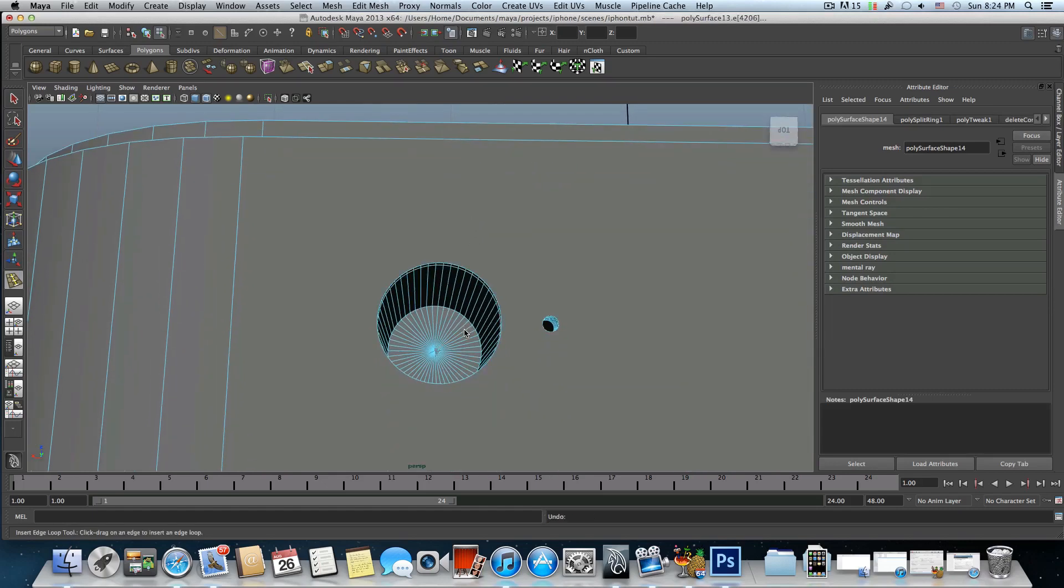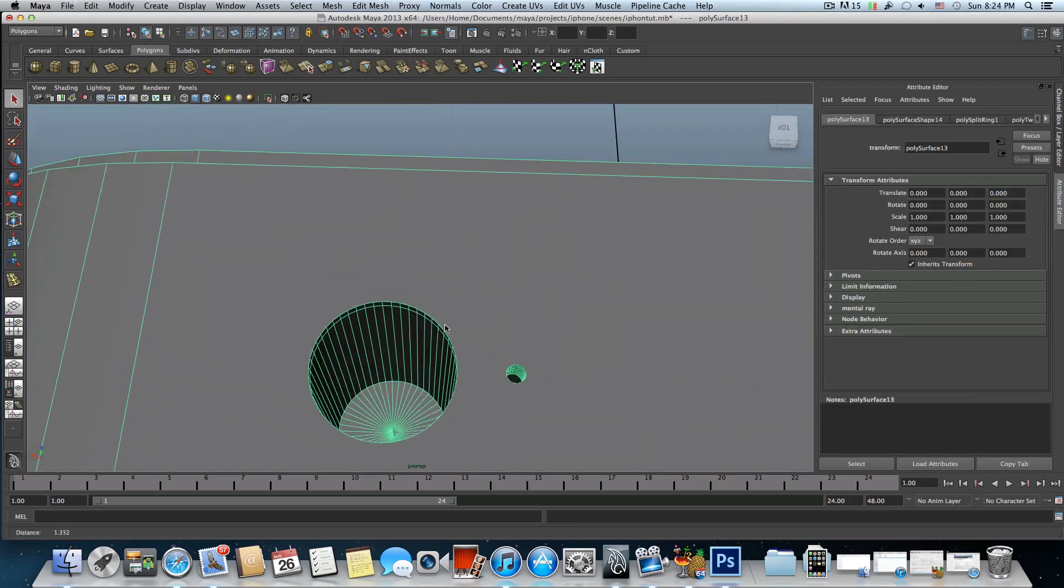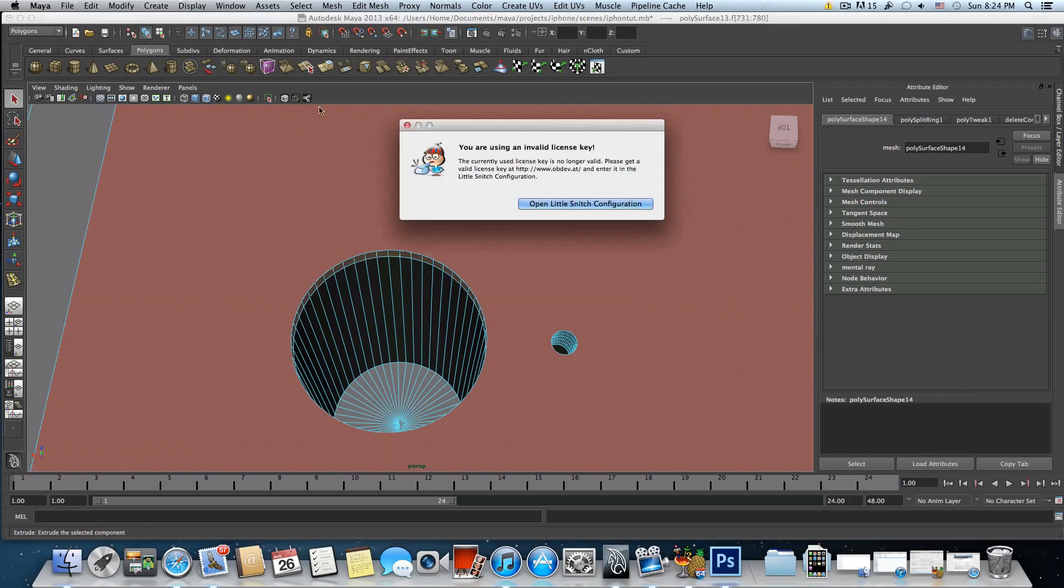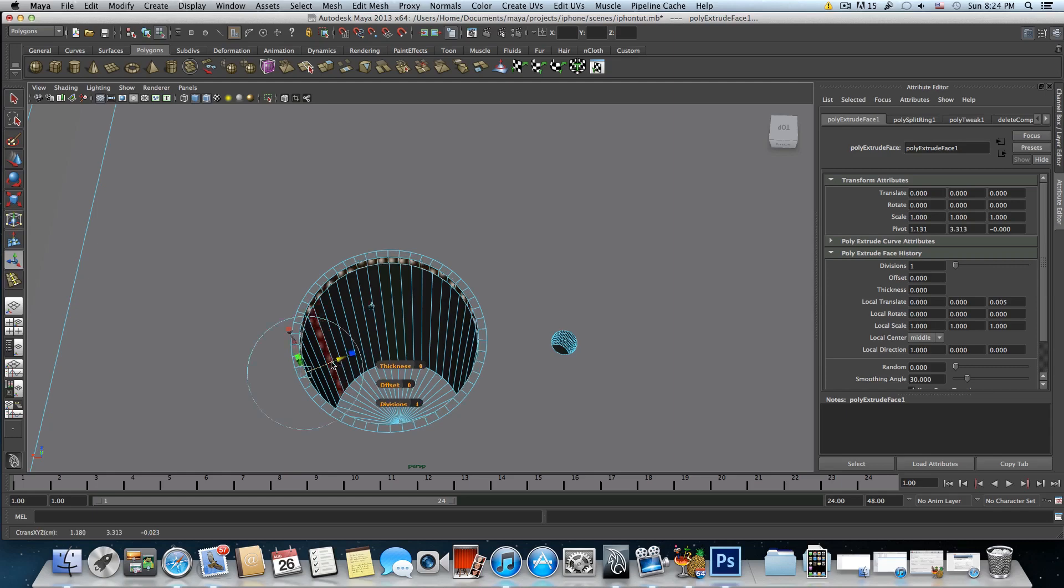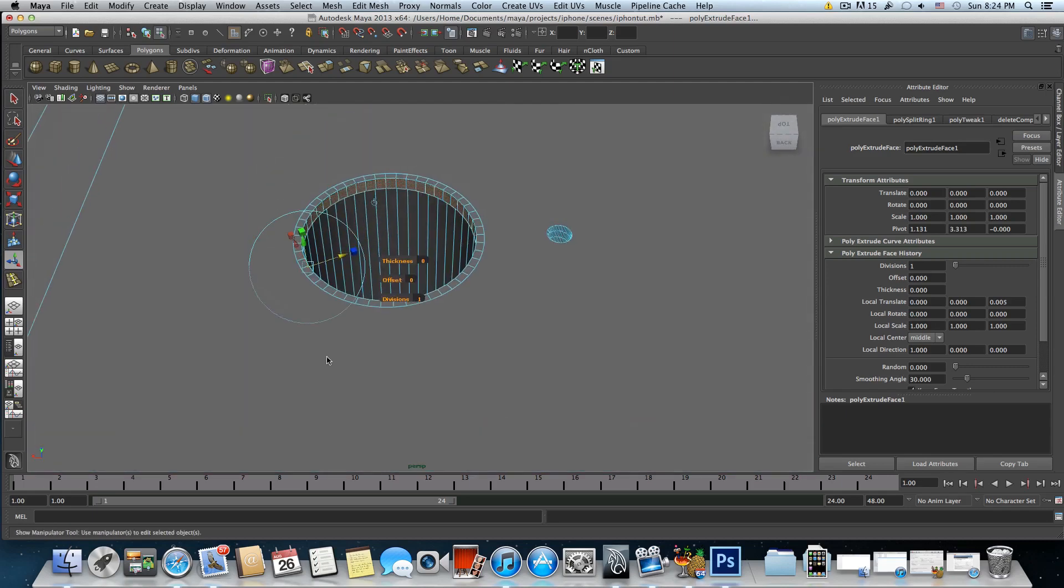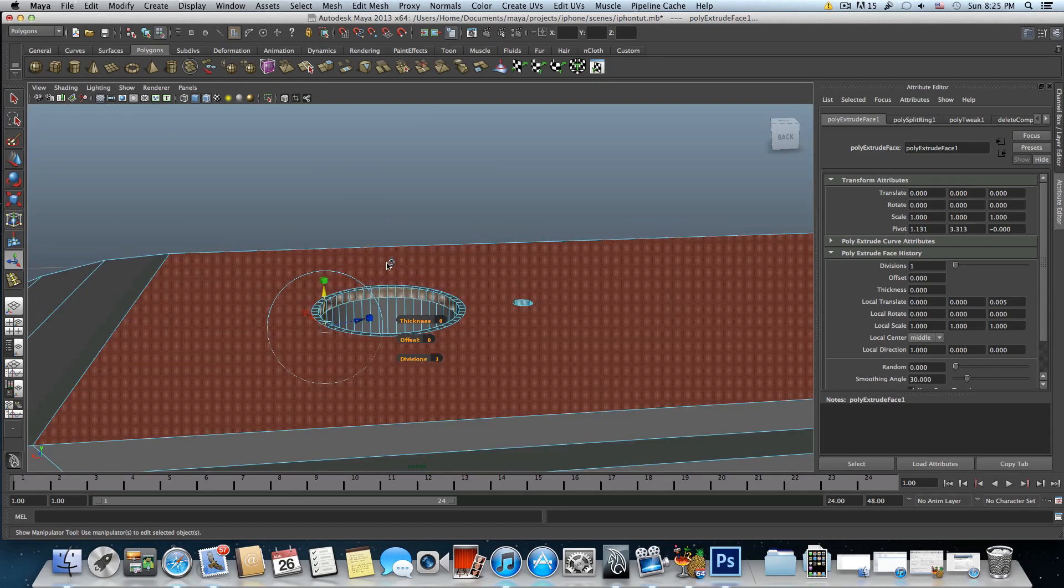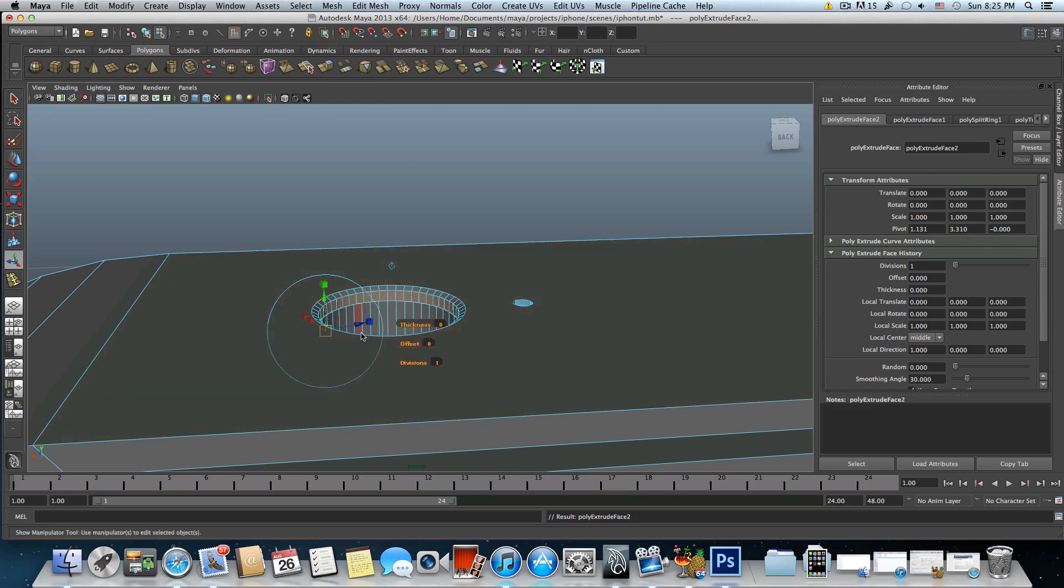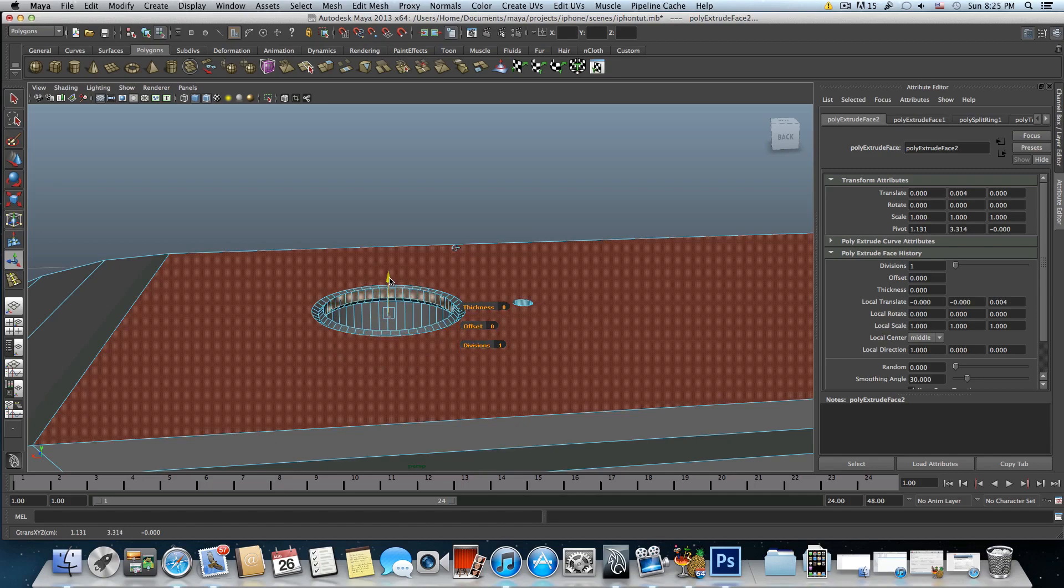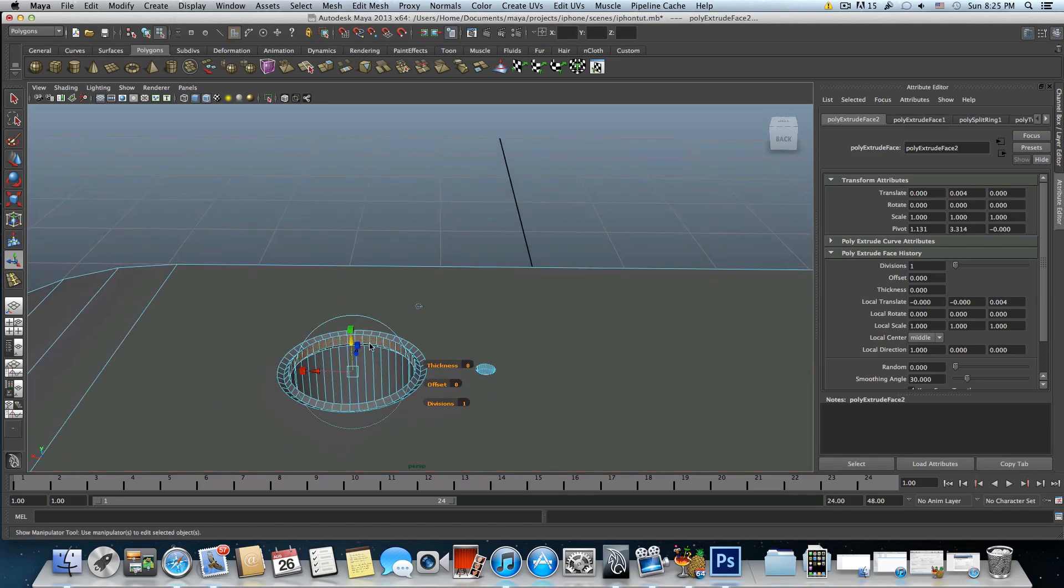We will use what we already created so now right click choose faces, choose those faces and move them somewhere here like this inside. Bring them down. I may need to use this function here do something like this. Again extrude it, bring it outside and first before you bring it choose this little option here click on it so the axis will centered and bring it up like so. So this is how it looks in an iPhone.